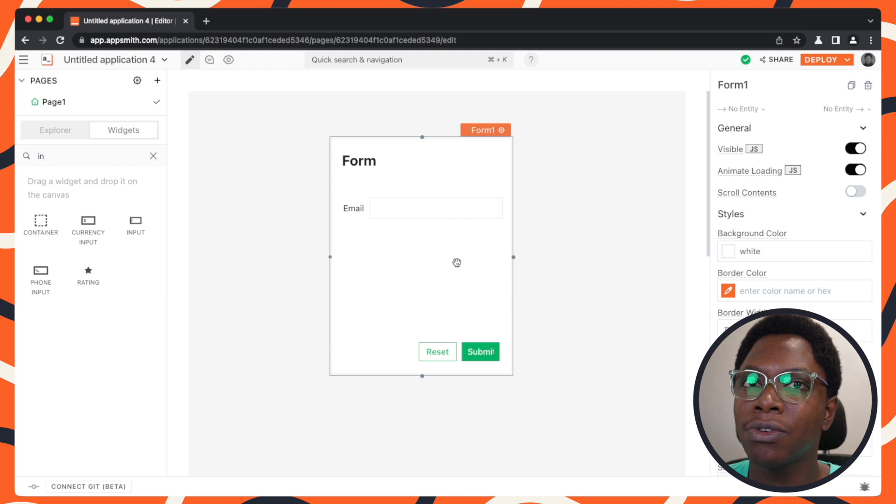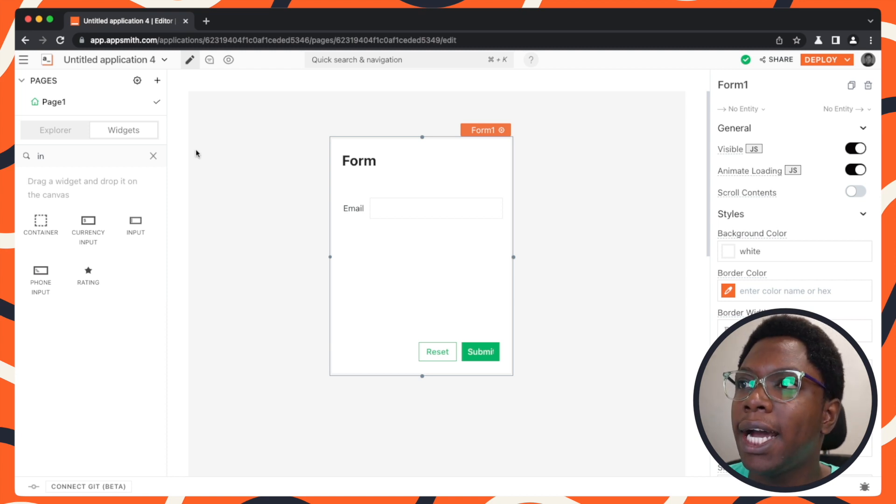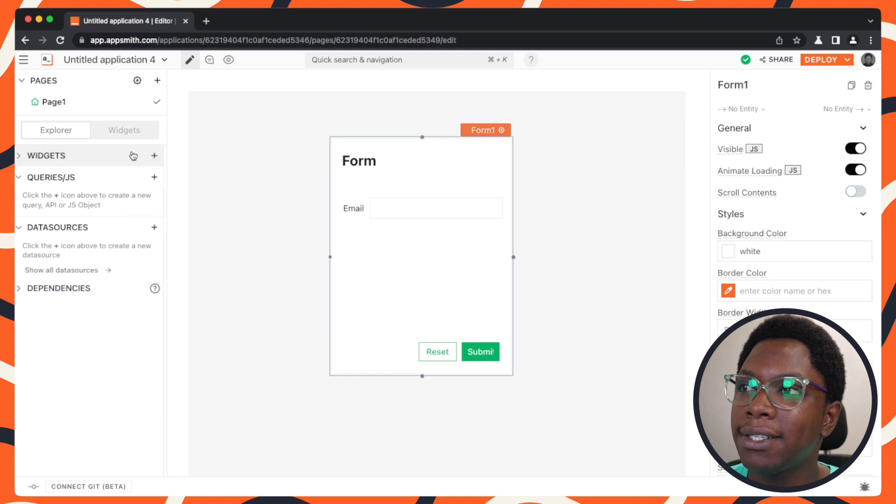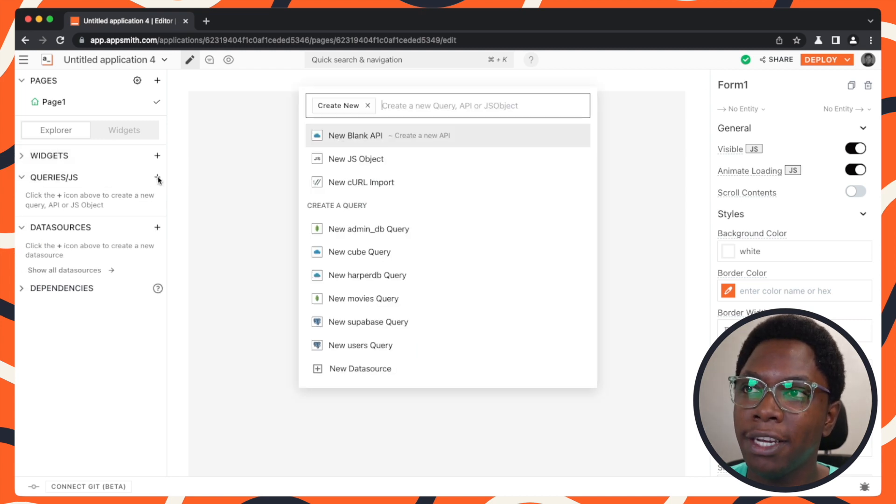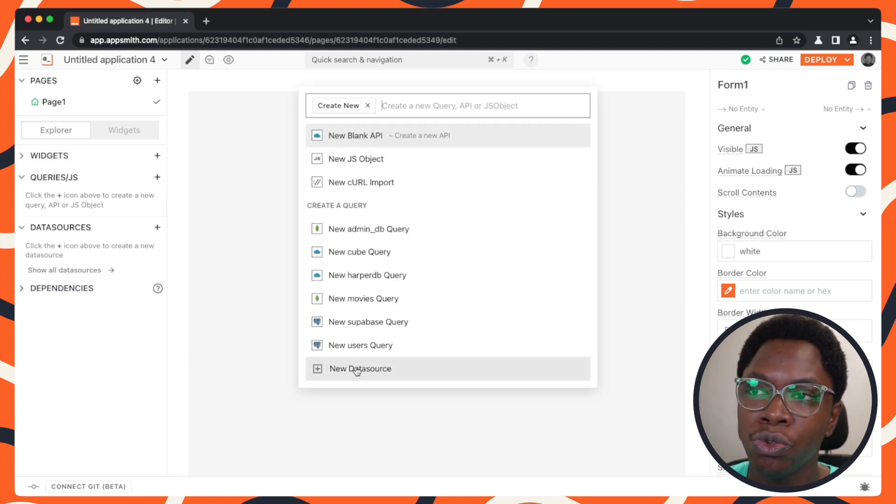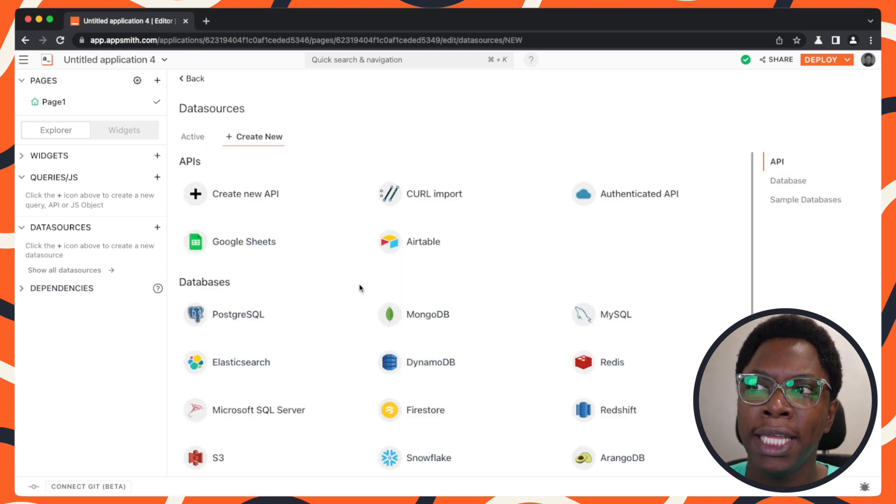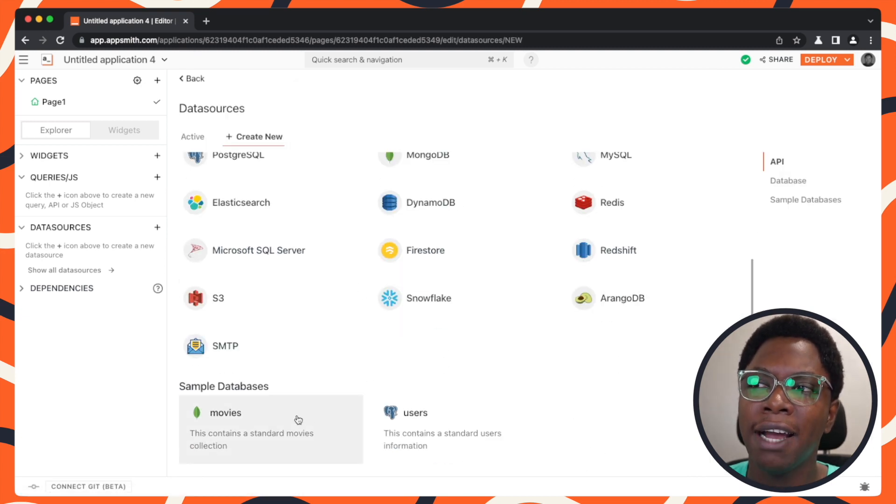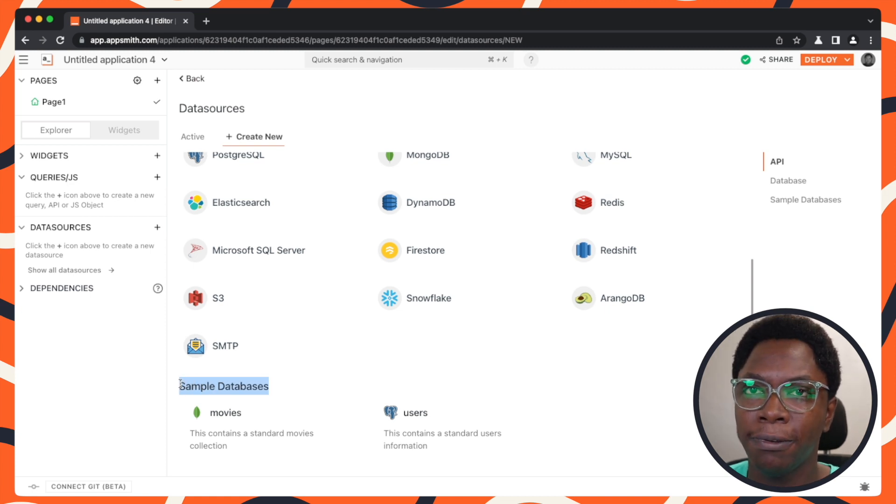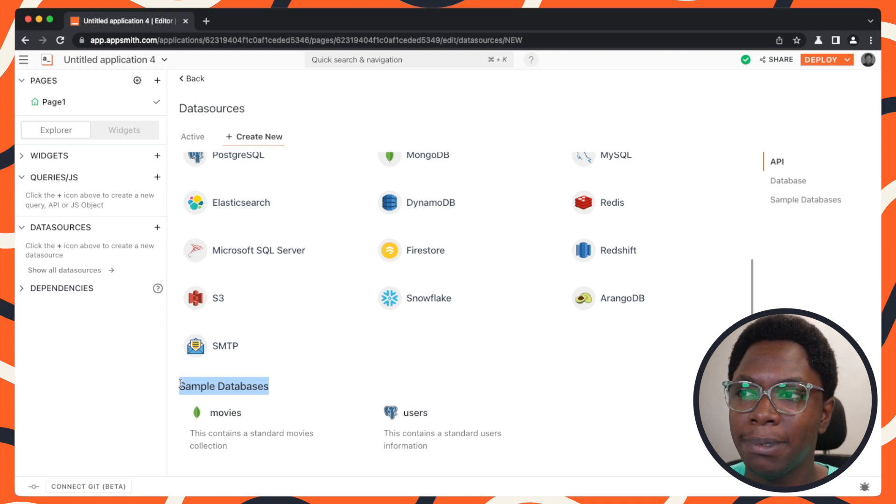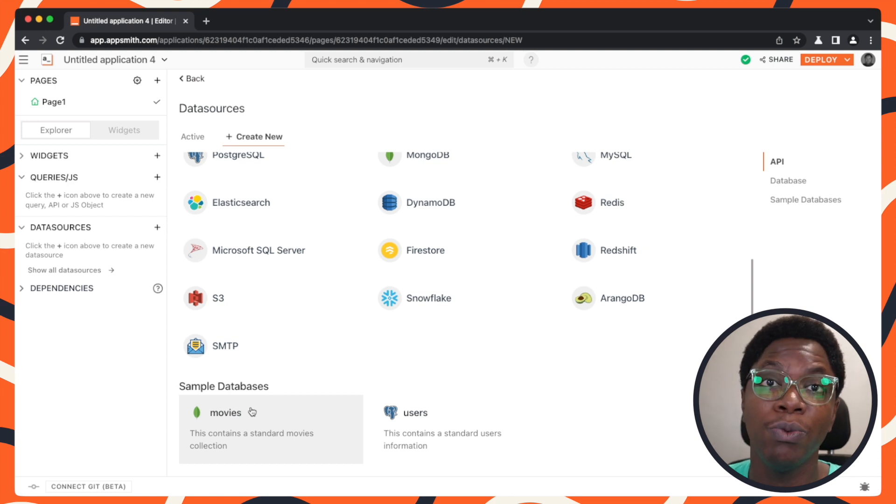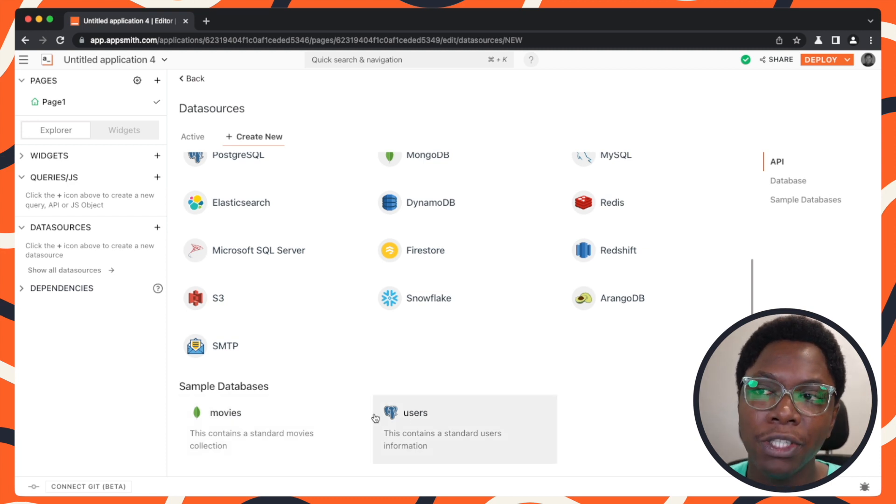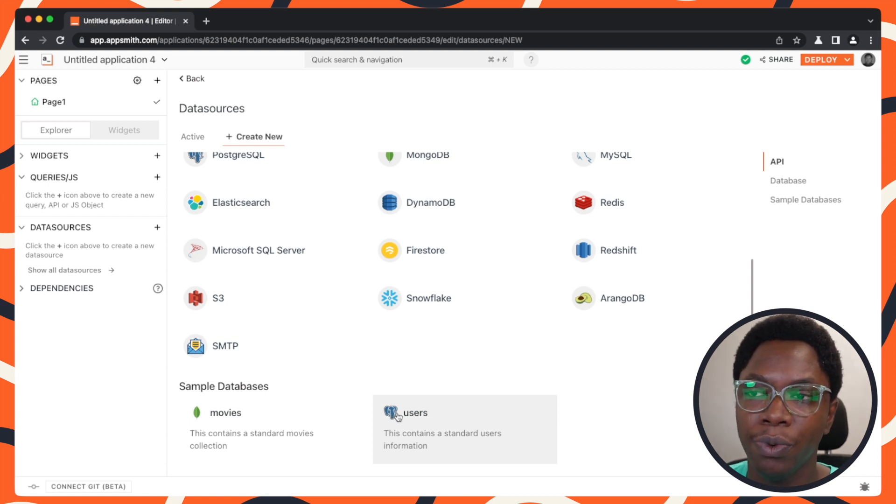Now let's go configure the logic that performs the search on the database. And to do that, we need to create a new query. So I'm just going to click on the plus icon and let's go to new data source. Let me use the opportunity here to show you that you actually have some sample databases you can play with whenever you're trying to mock up stuff or play with some ideas on AppSmith. So you have the movies database. This is a MongoDB database. It doesn't support SQL. So we would not be using this today, but we have the user's database here that is a Postgres database and support SQL. So we would be making use of this.